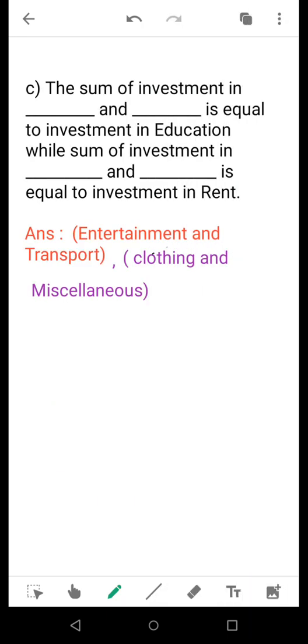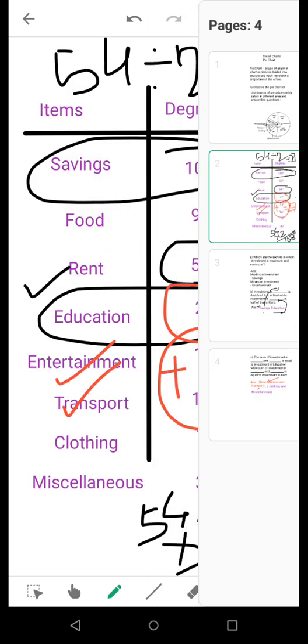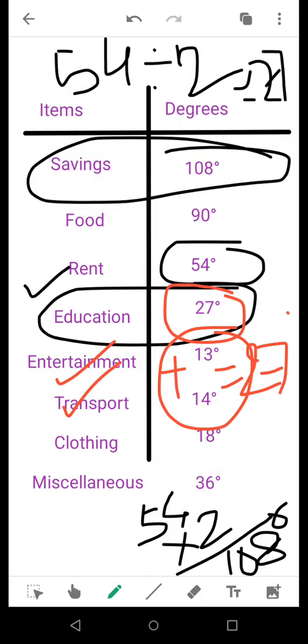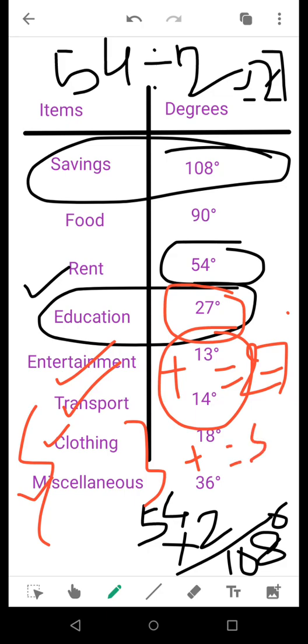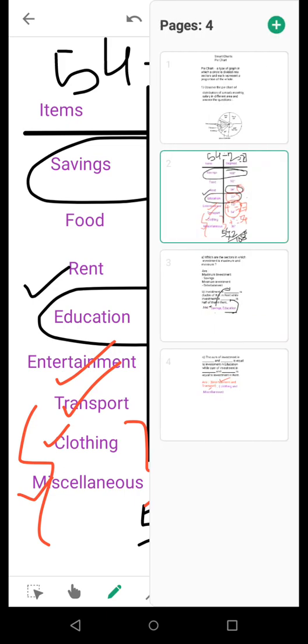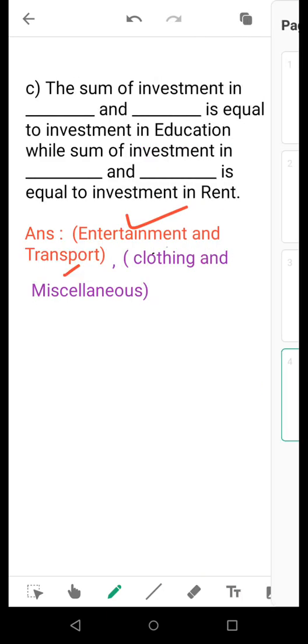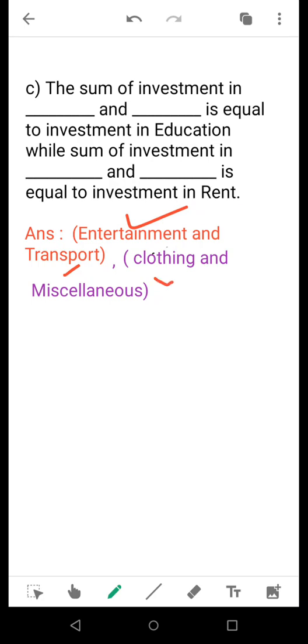Now we go to that board. The sum of investment in entertainment and transport is equal to investment in education, while sum of investment in blank and blank is equal to rent. We take a close look. Rent, we know investment is 54 degrees. How to get that? See that if we add up these two values, clothing and miscellaneous, you are going to get 54 degrees. So investment in clothing and miscellaneous is equal to the investment in rent. If we read together: the sum of investment in entertainment and transport is equal to investment in education, while sum of investment in clothing and miscellaneous is equal to investment in rent. These are the pie chart based questions you need to answer.